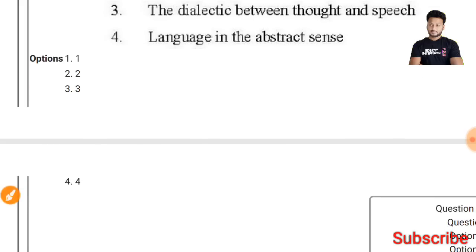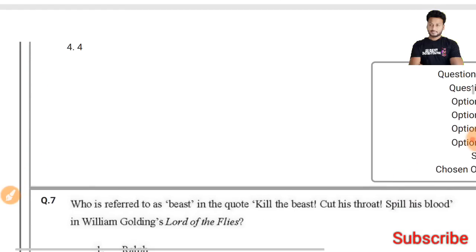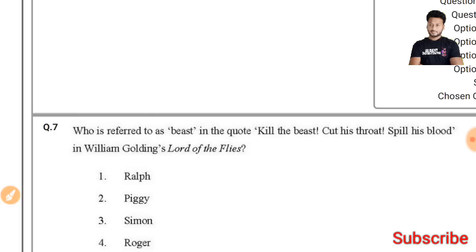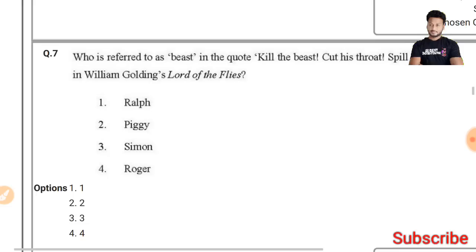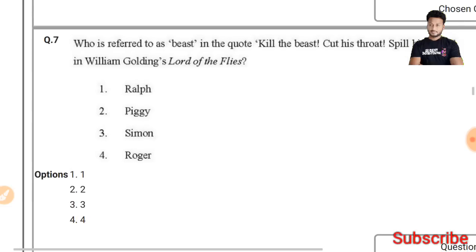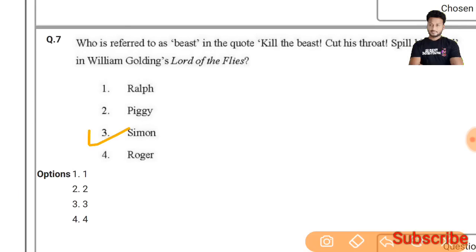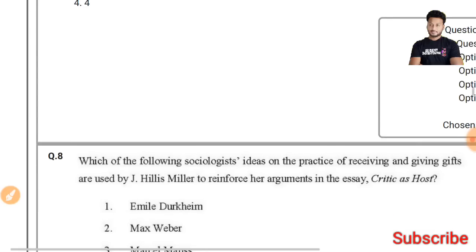Question 7: Who is referred to as the beast in the chant 'Kill the beast, cut his throat, spill his blood' in William Golding's 'Lord of the Flies'? The right answer is Simon — Simon is the right answer.